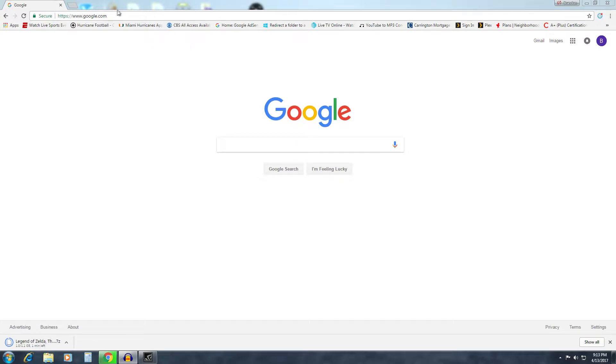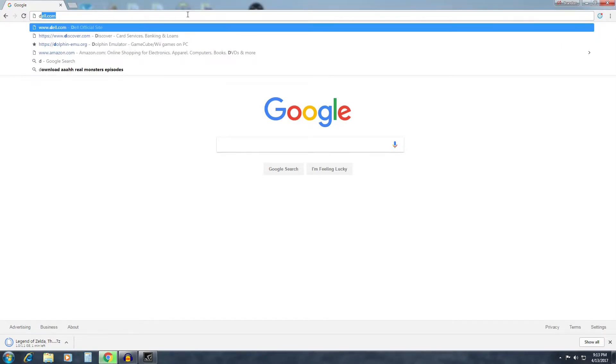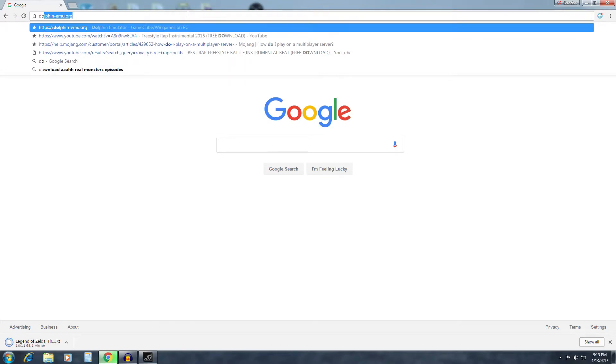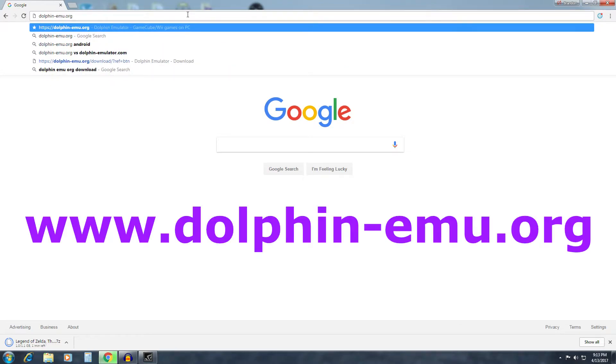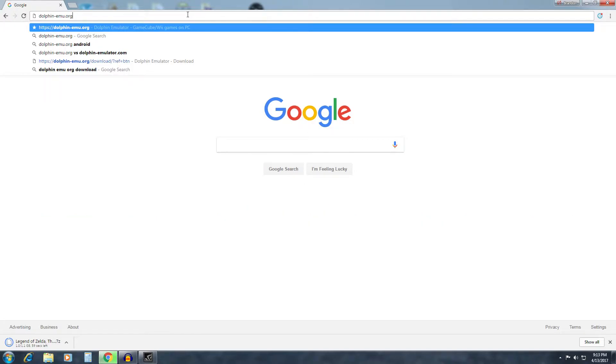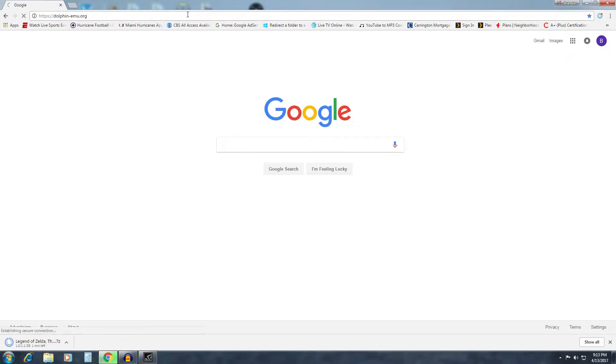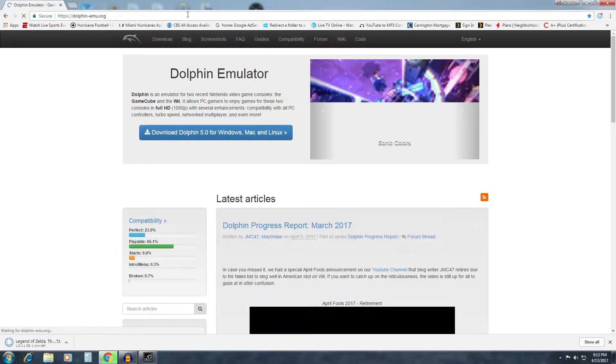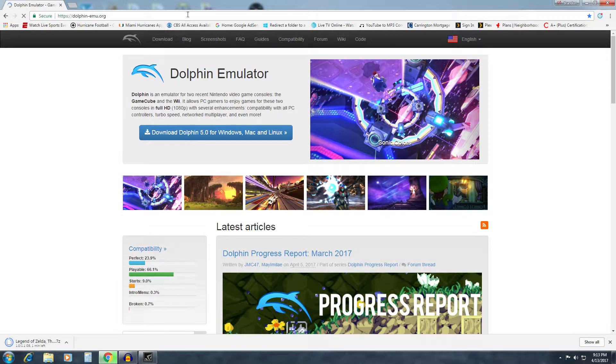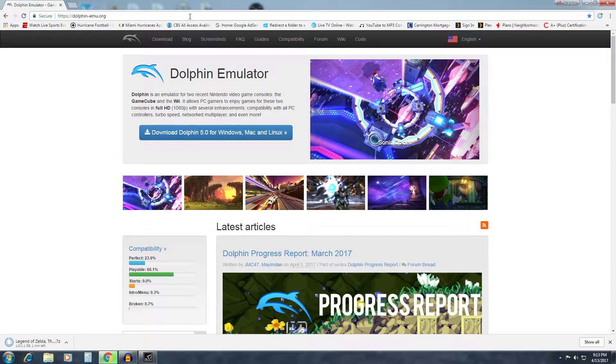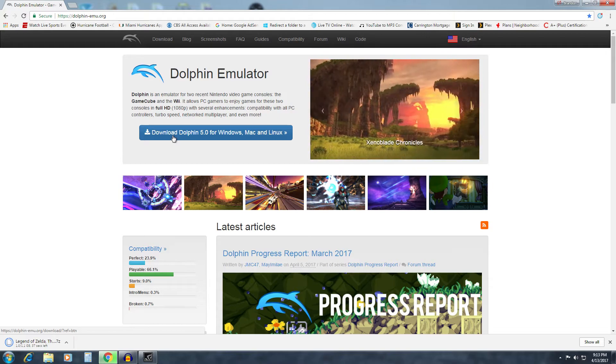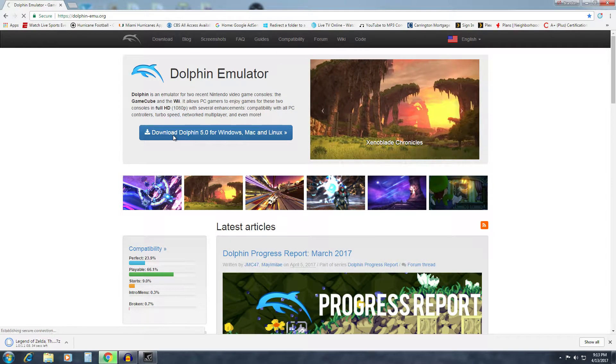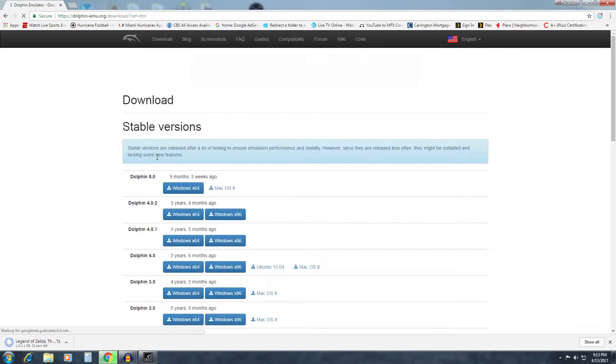We'll just hop right into the tutorial. The first thing you want to do is pull up any internet browser, and go to dolphin-emu.org. I'll put all these in the description so that way you can go and just copy and paste them, but that's the website you want to go to to get the emulator. Once you're there, there's no tricks, no extra weird steps you have to do. Just click the big download button right in the center here.